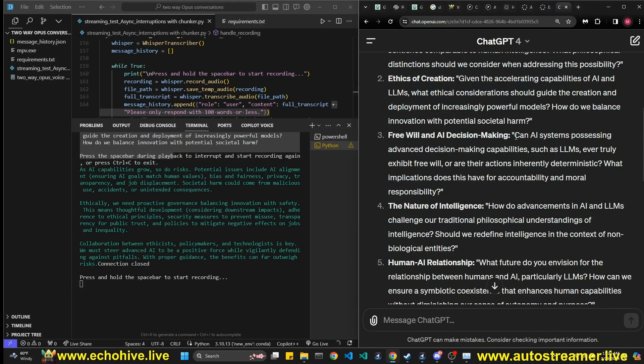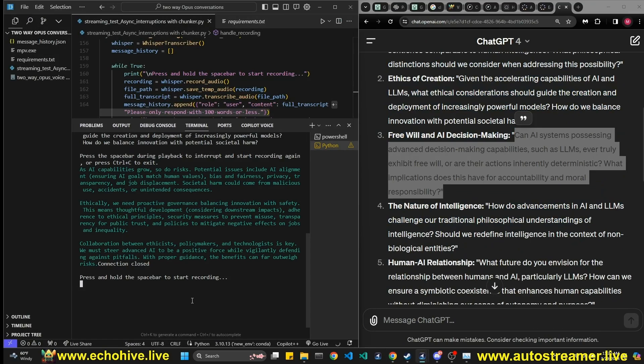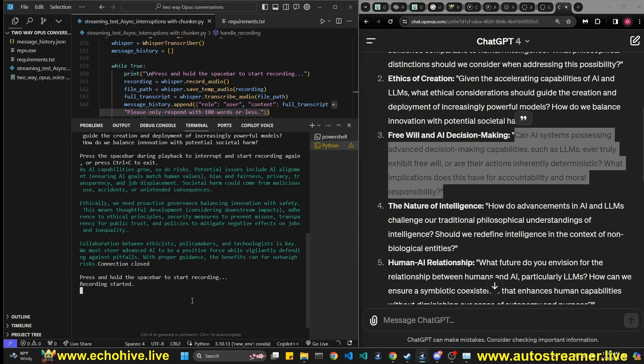Can AI systems possessing advanced decision making capabilities such as LLMs ever truly exhibit free will or are their actions inherently deterministic? What implications does this have for accountability and moral responsibility?